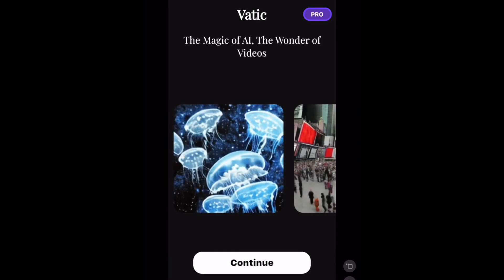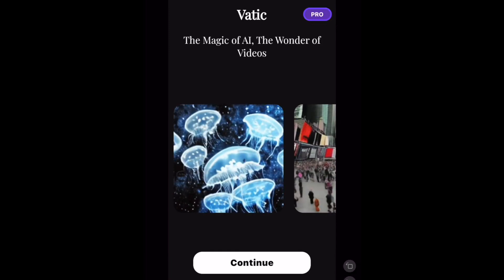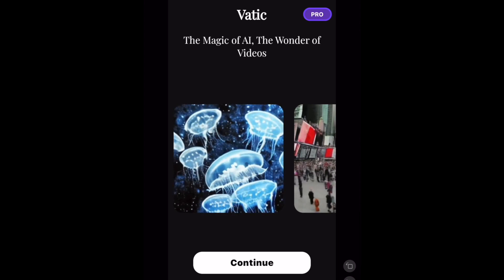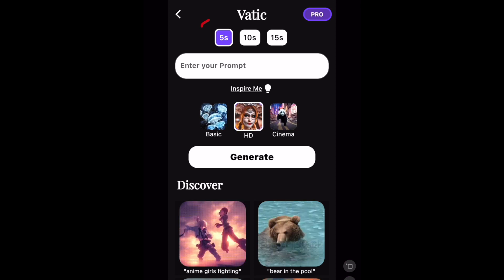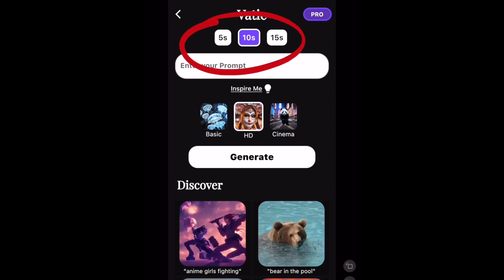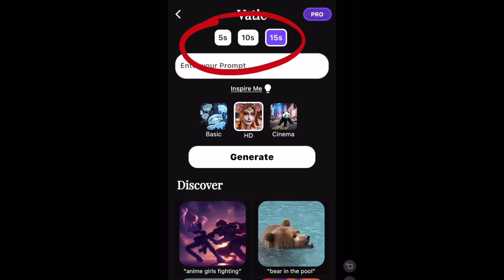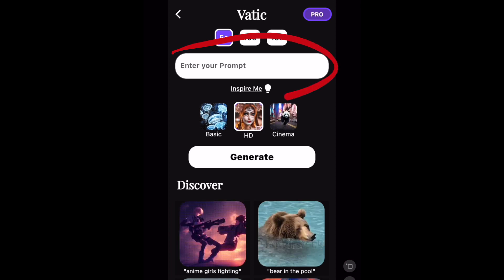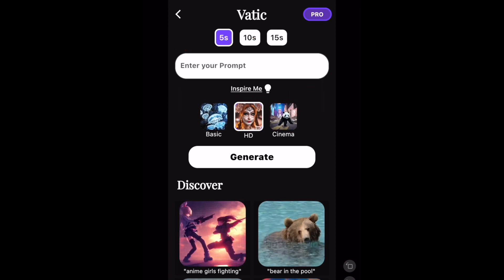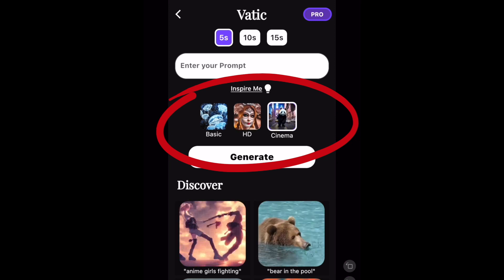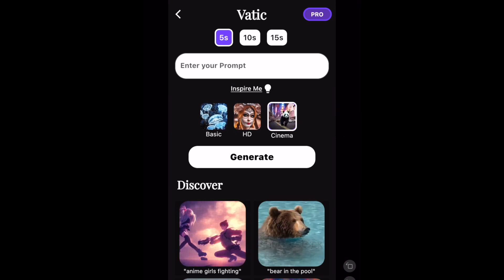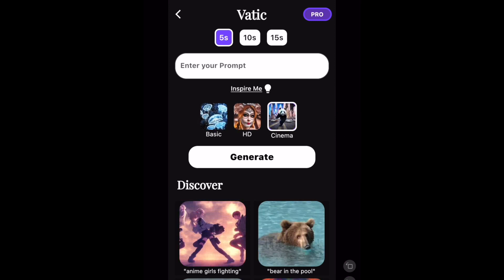Hello and welcome to this review of VATIC. VATIC is an app for iOS that allows you to make text-to-videos and it costs £40 for a one-time fee. You can make 5, 10 or 15 second videos just by entering a prompt, and you can also create basic videos, HD videos and cinema videos, although I'm really not too sure what the difference between them is.